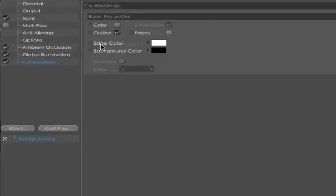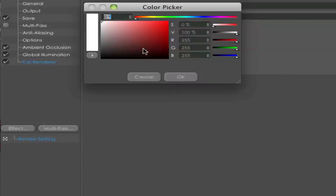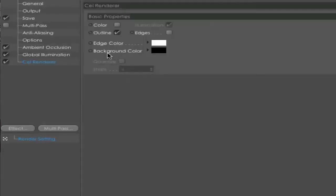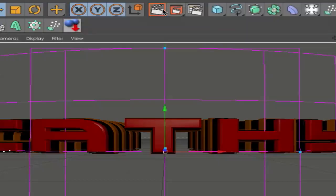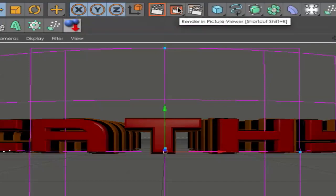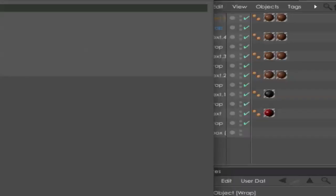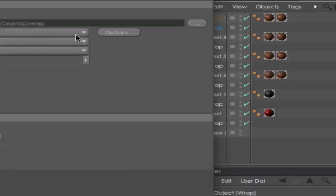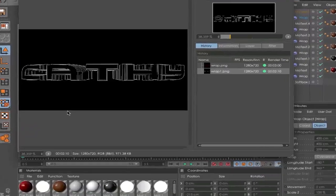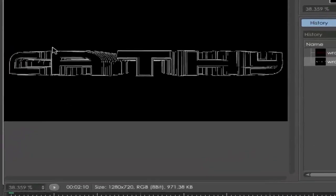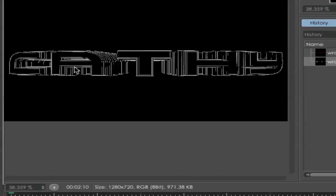Click there and make sure the edge color is white and the background color is black. It's very important. Next, go and render that out. That should not take so much time. Be sure you go to Save and save it as another name. That is my cel rendered text.